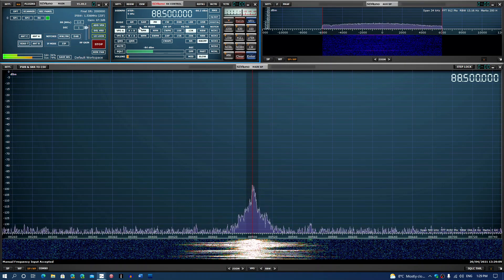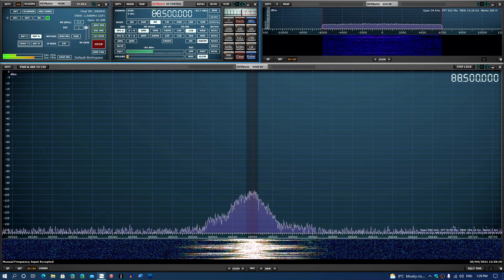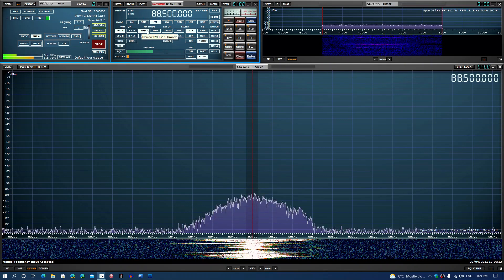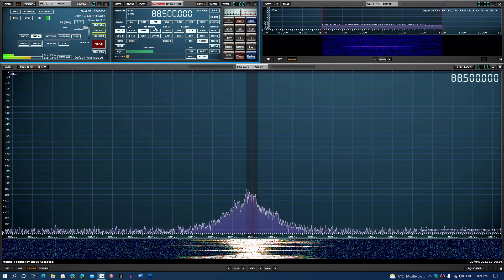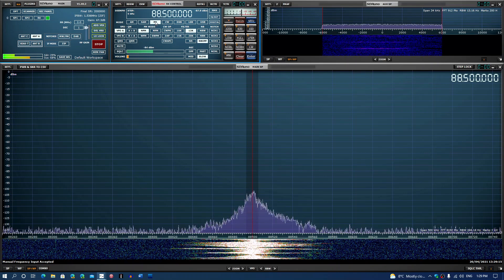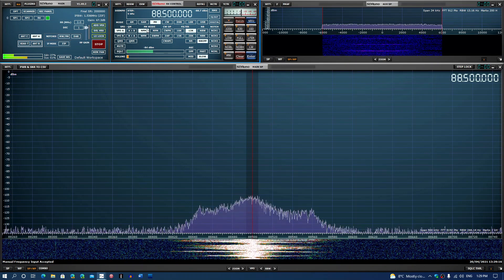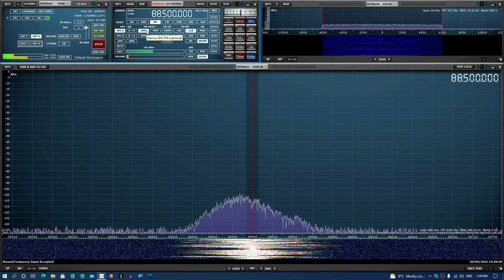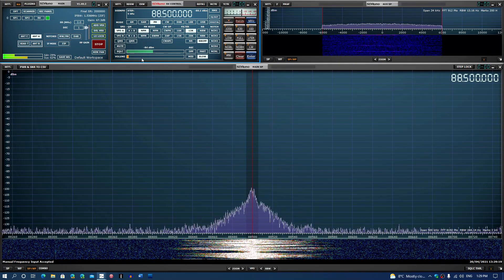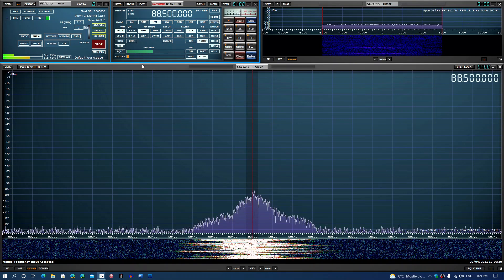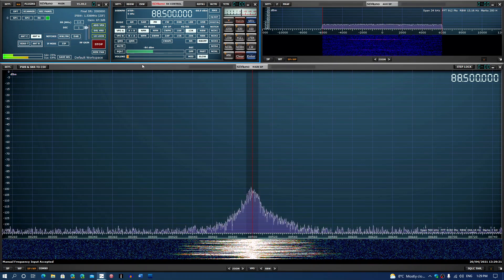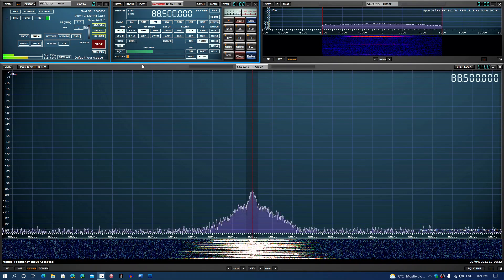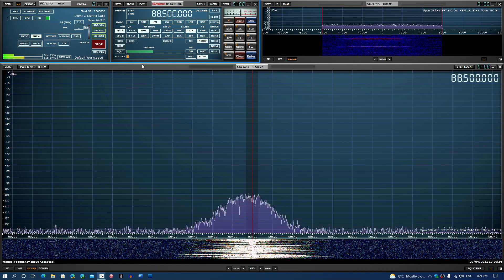At the top in the main panel where you have the frequency input, you have FM choices. When you are choosing FM, you have NFM - narrow FM.